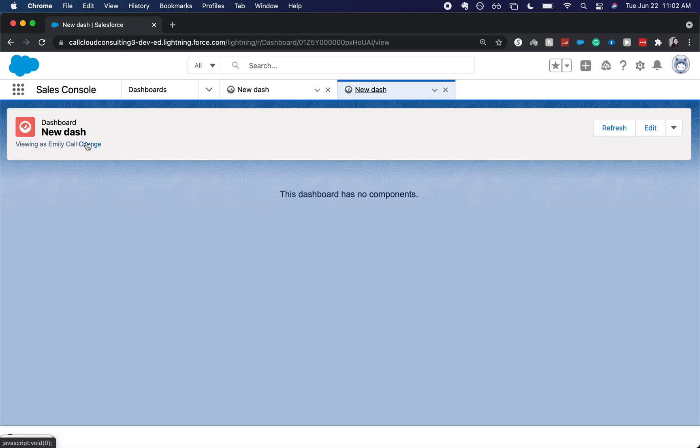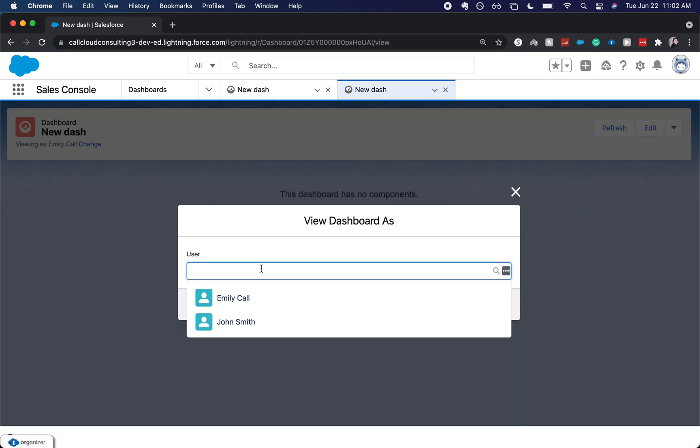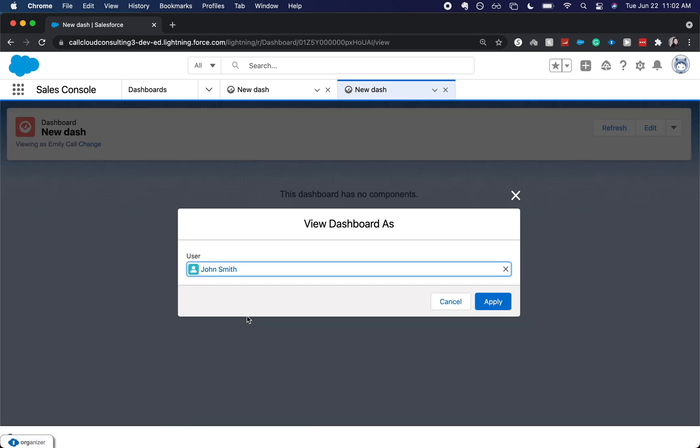There you go. Now we can change who we are viewing the dashboard as. We could view it as John Smith. We can view it as whomever you want to. And that is how you set up a dynamic dashboard.